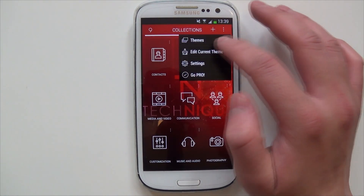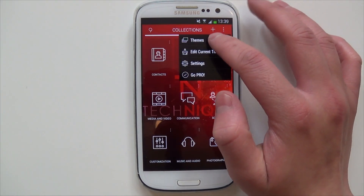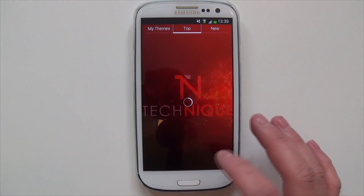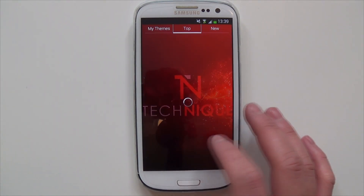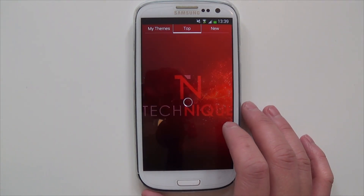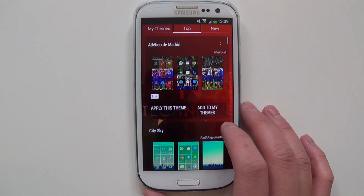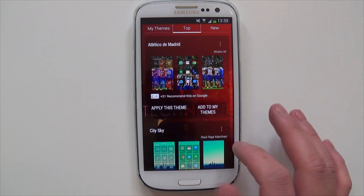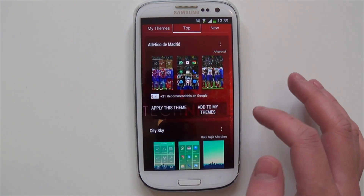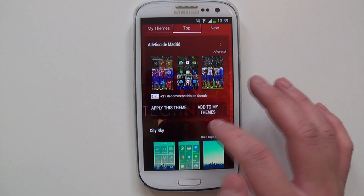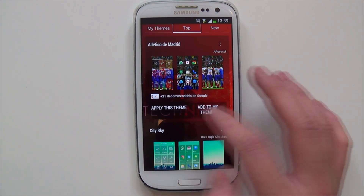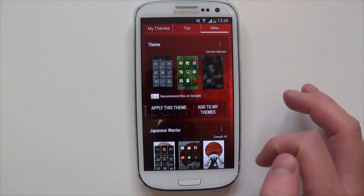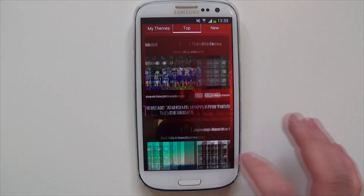This is the menu. You can have themes — they've basically got a place where you can keep all your themes, download new ones, and share your own ones. As you can see here, these are my themes. You could apply a theme or add it to my themes. These are the new themes and these are the top themes they recommend.